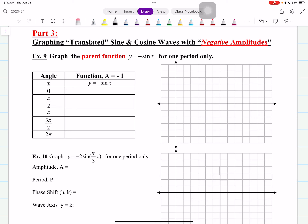Hey, good morning everybody. This is Mr. Ainsworth and we're going to get into how to graph translated sine and cosine waves where the coefficient of the function is negative — so the amplitude is a negative number. I know amplitude is a positive number because it's a distance above the wave axis, but when you have a negative coefficient, A is negative, and we want to investigate what happens when that lead coefficient A is negative.